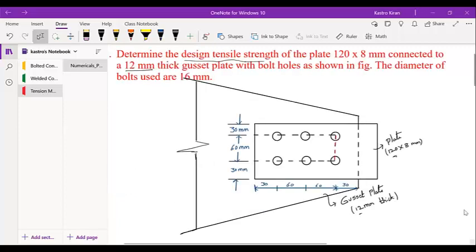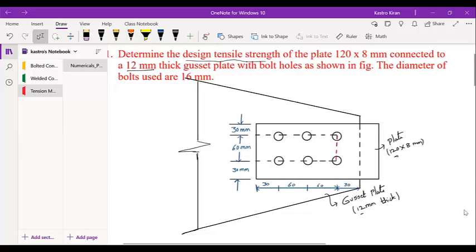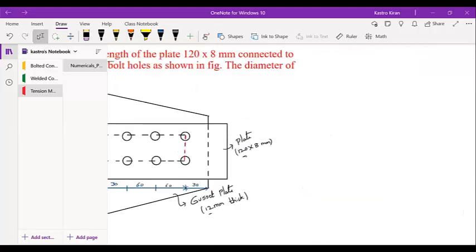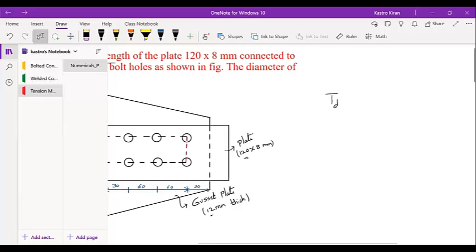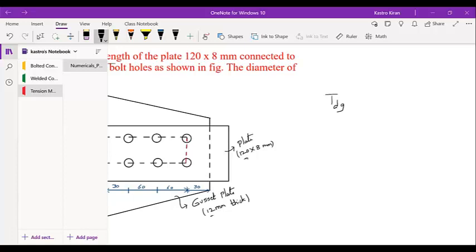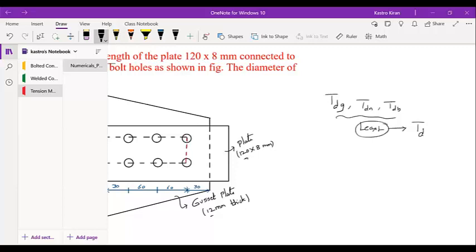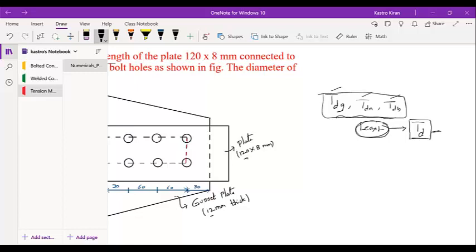Going back to concepts discussed in the last class, the design tensile strength is calculated based on three categories: TDG which is gross section yielding, TDN which is net section rupture, and TDB which is block shear failure. Among all three, whichever is the least value will be the design tensile strength.